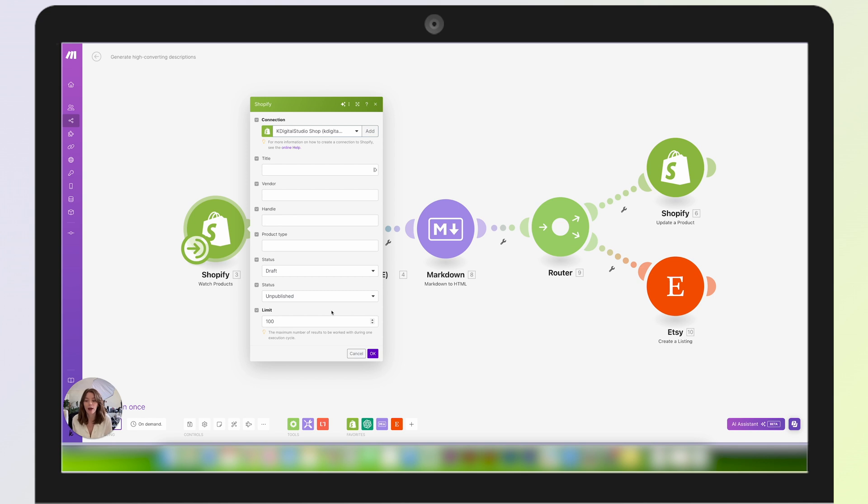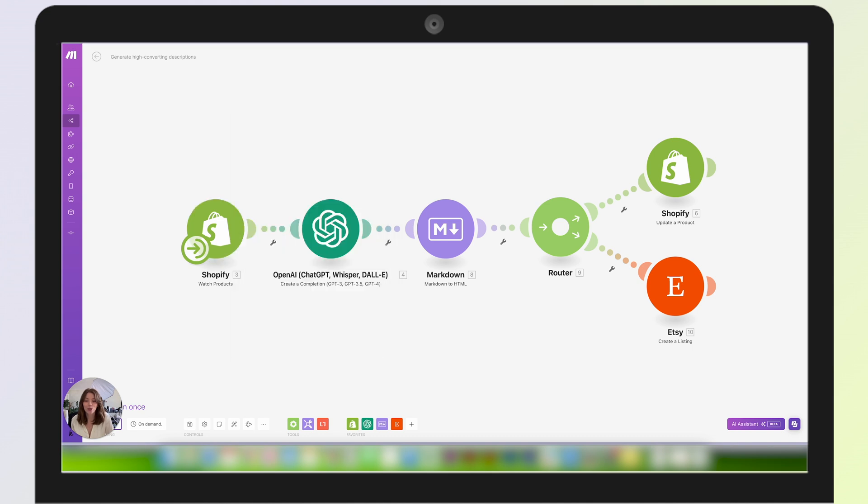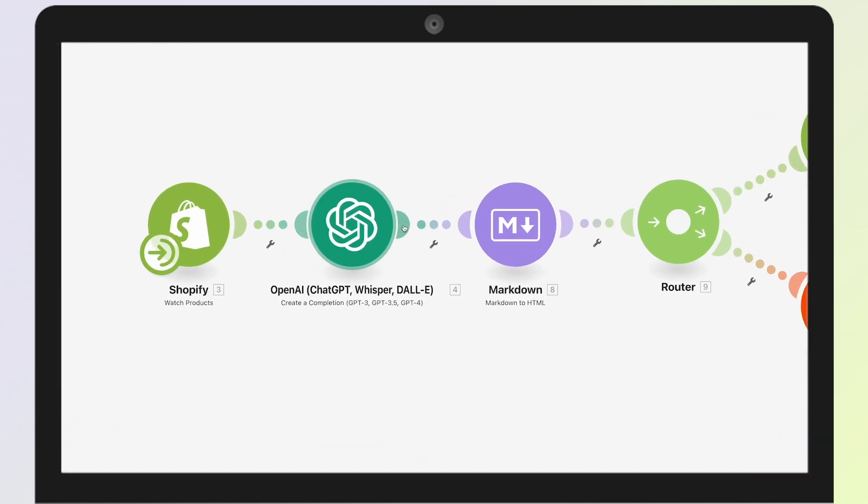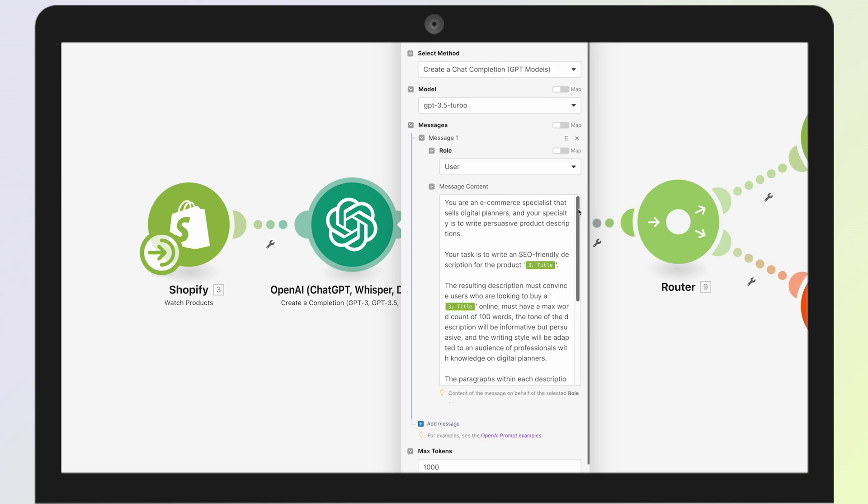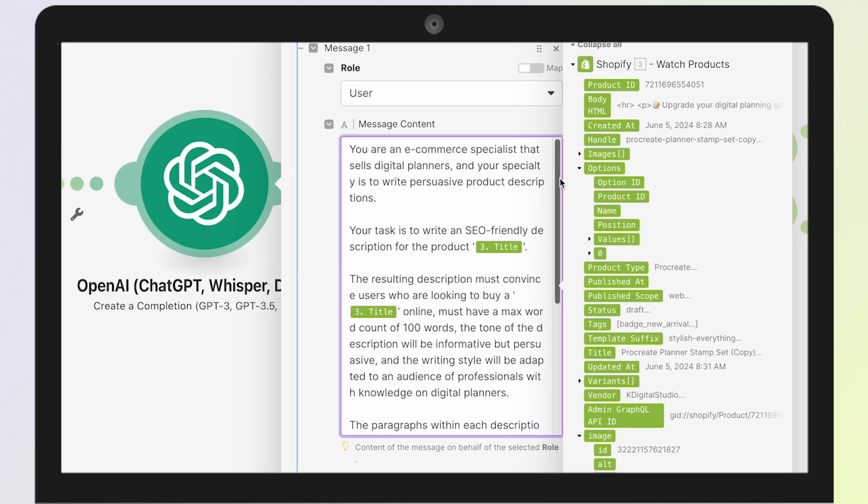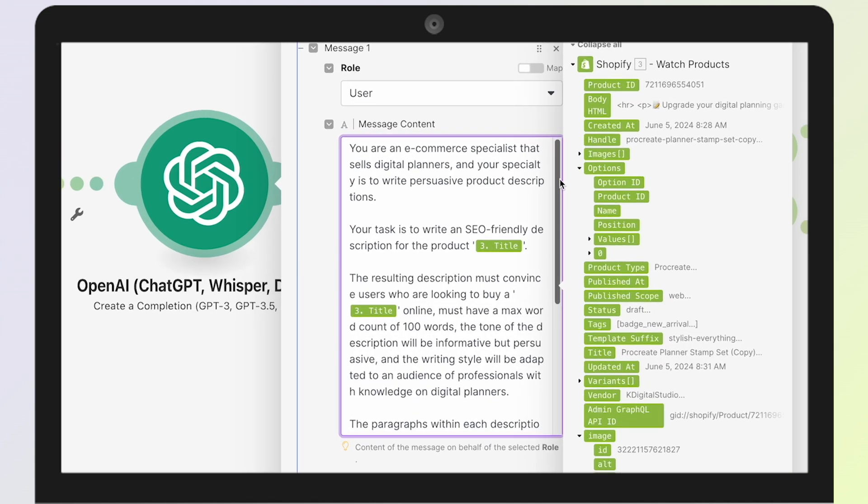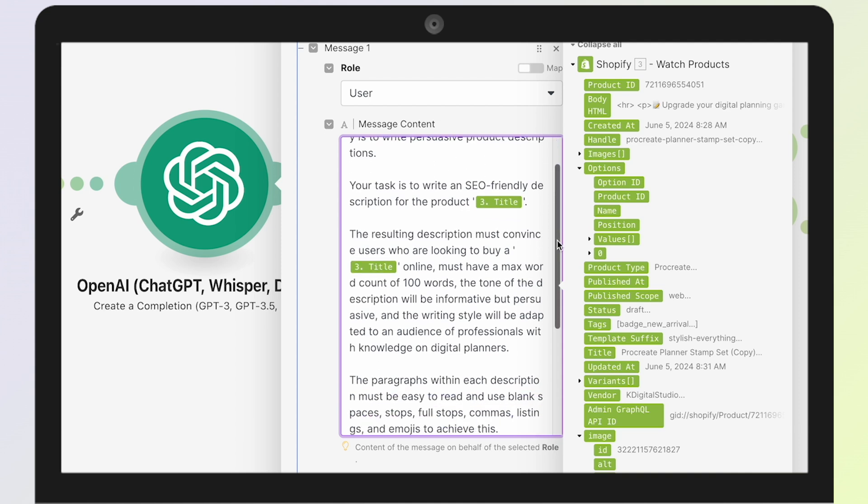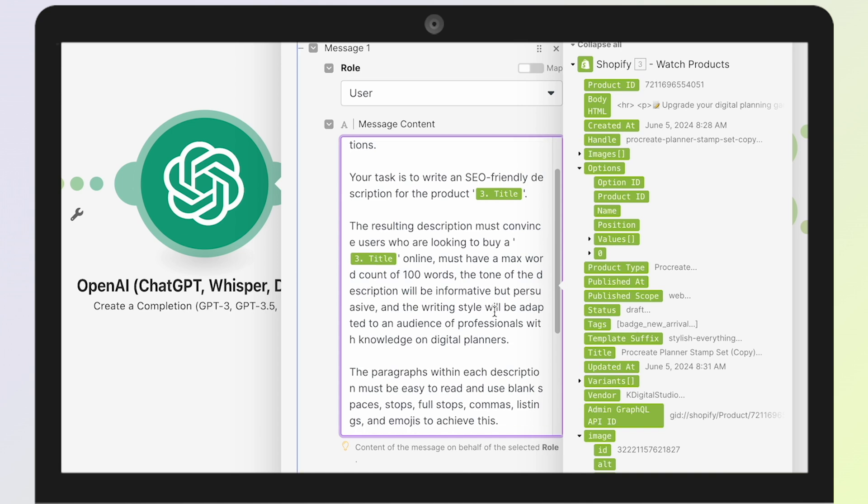I have it set to watch the products that are added to my Shopify store, then I have that information go to OpenAI using ChatGPT. What I have it set to is this message: 'You are an e-commerce specialist that sells digital planners and your specialty is to write persuasive product descriptions.'